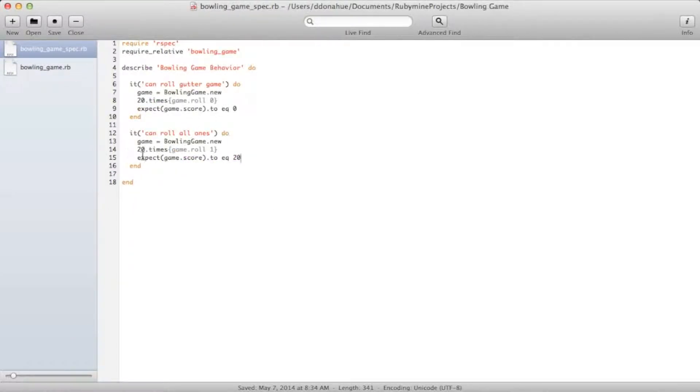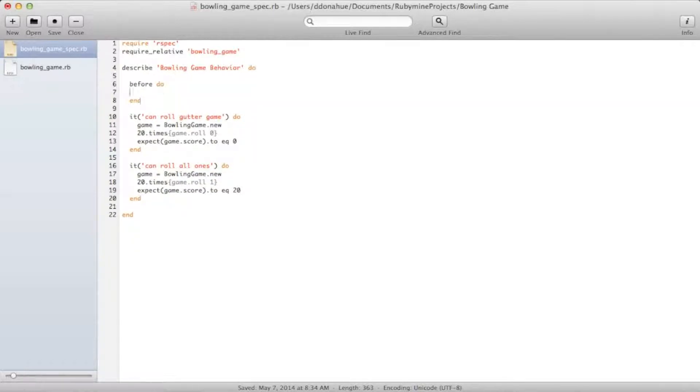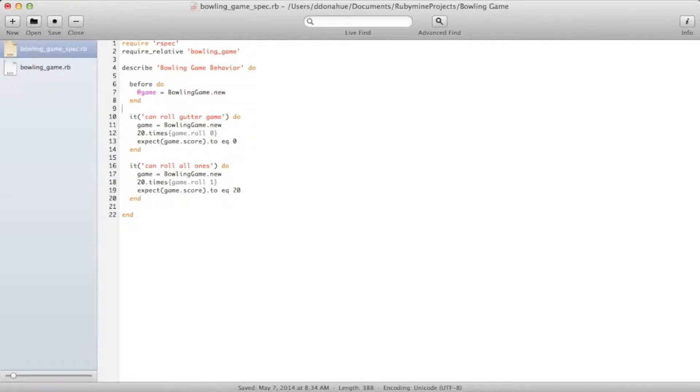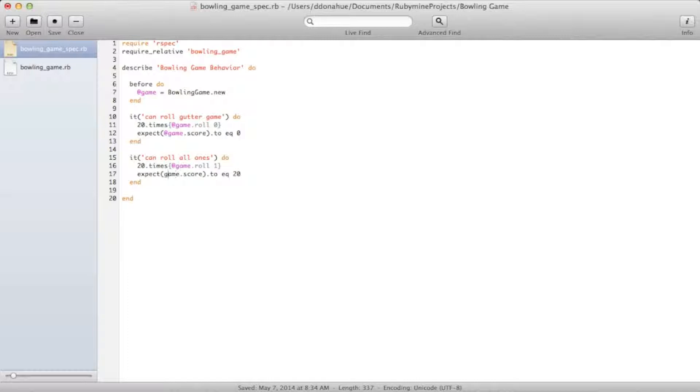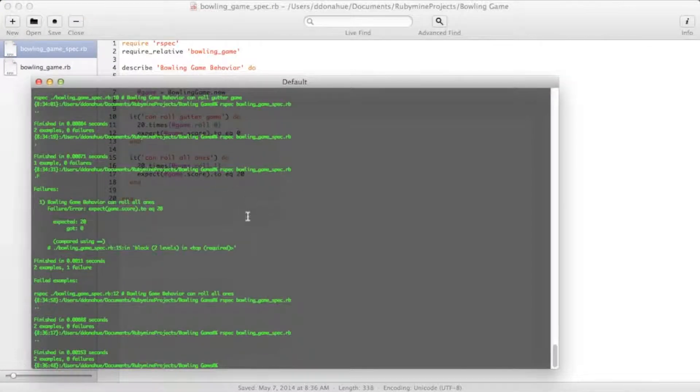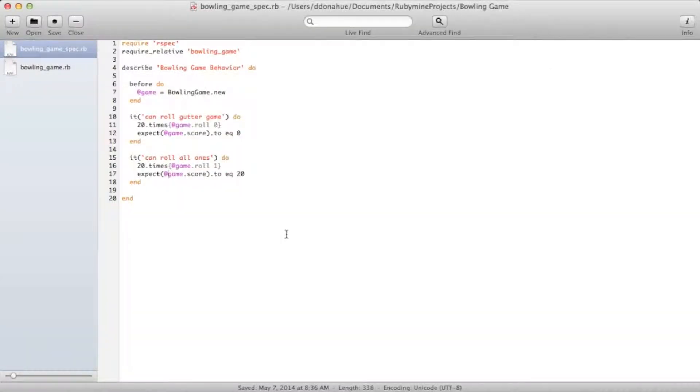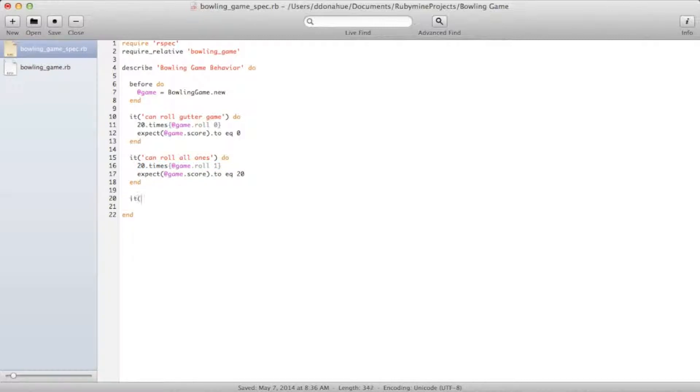Now we can do some refactoring here. Let's say, before, we want to create a class-level game. Now, throughout here, we can just use that one. And so before is, of course, our bootstrapper that runs before each test. Still passes. We could probably refactor this, but I think the syntax is clean enough in Ruby that we could just leave it the way it is. So let's move on to our next test.